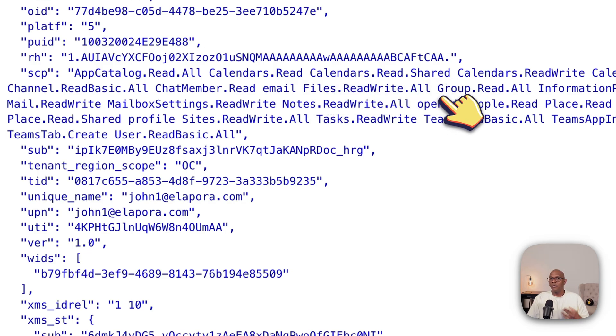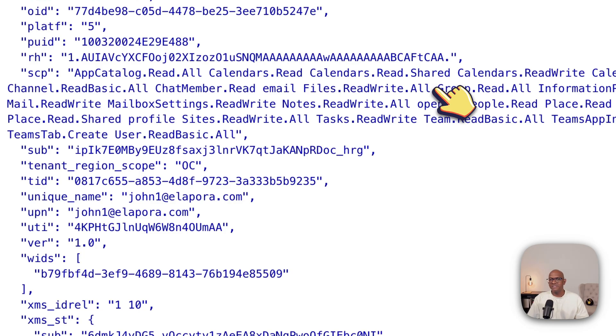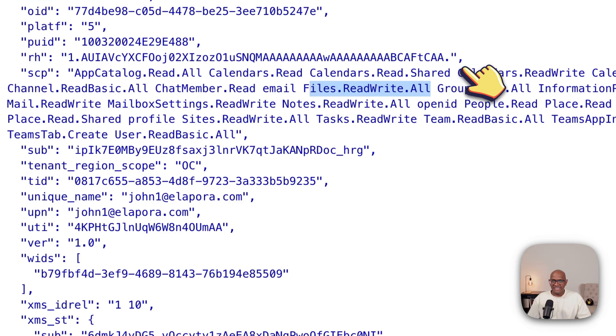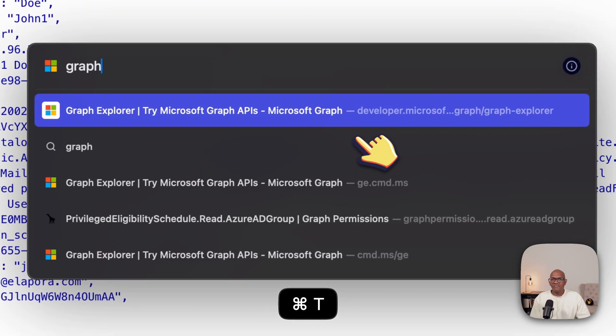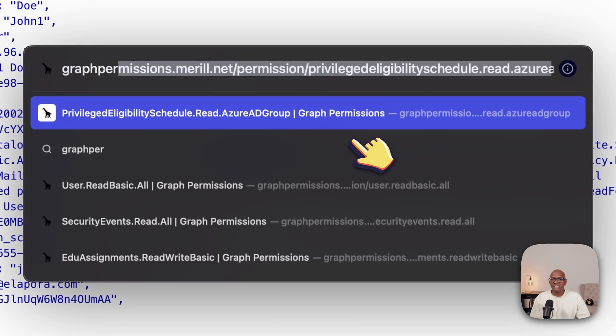Now what this scope highlights is that using this access token, you can call any of the APIs that are behind these permission scopes. If you want to know which APIs and which PowerShell commands are available for permission scope, I have a neat site that I've created. If you go to graphpermissions.merill.net,